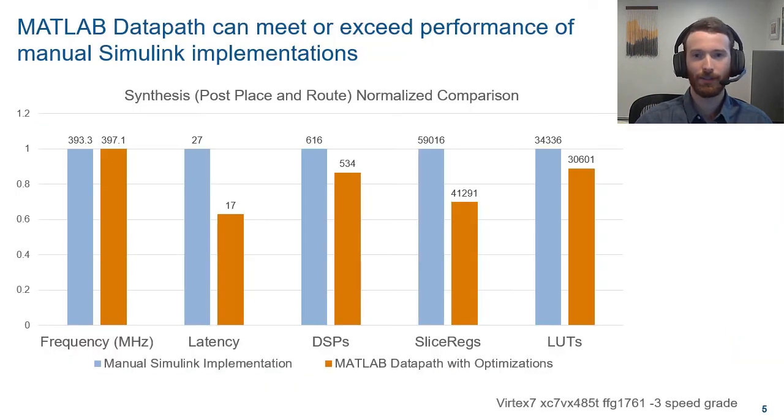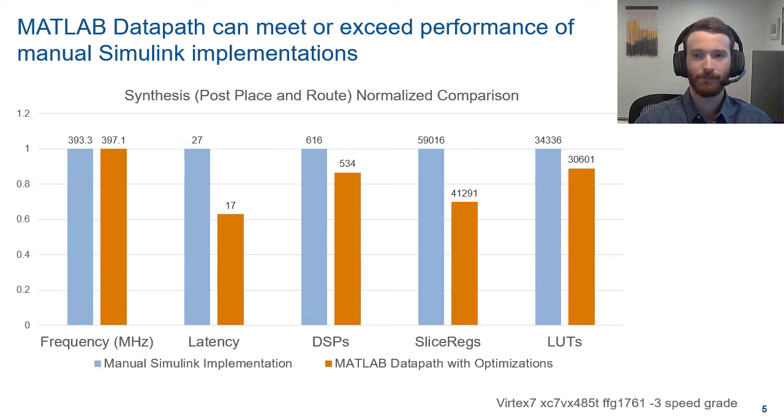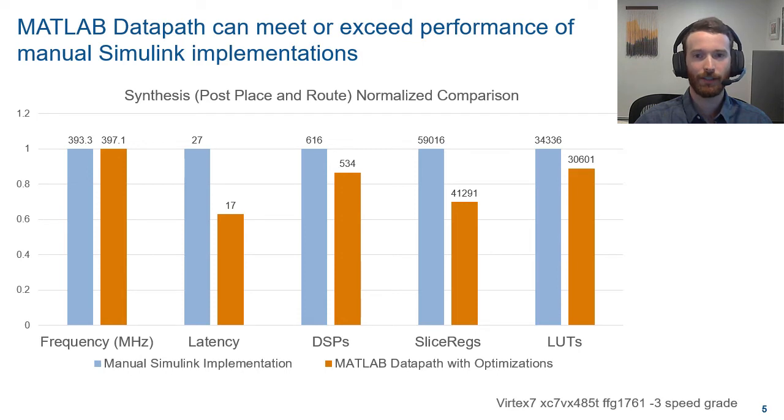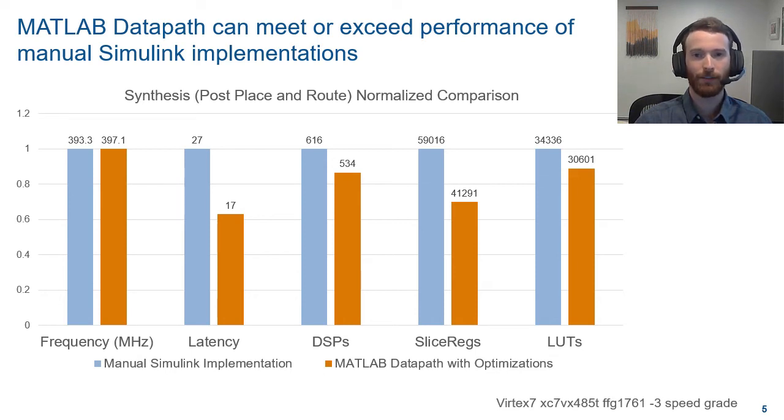After running synthesis, we see the MATLAB algorithm shows very favorable results. The latency is down to 17 from the manual implementation in Simulink of 27, and still shows slightly higher frequency. Additionally, the area of the design is all around smaller, showing less usage of DSPs, registers, and LUTs.